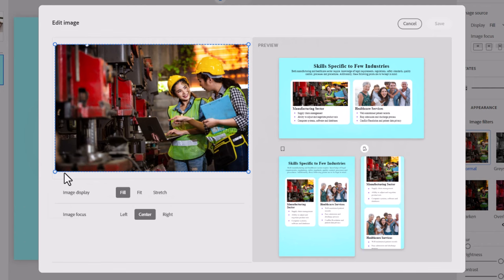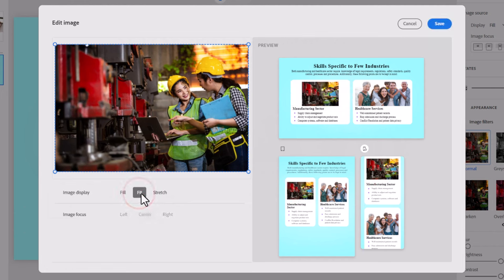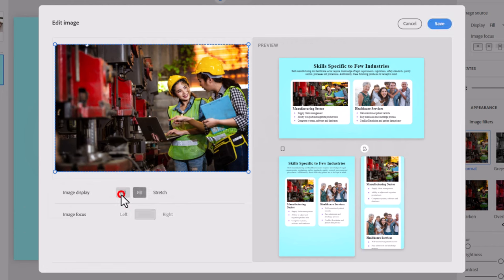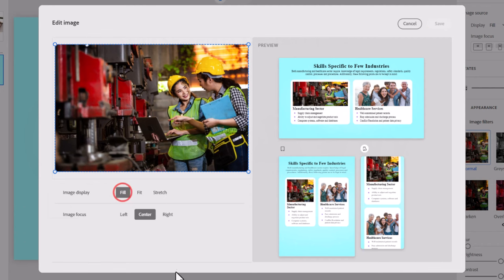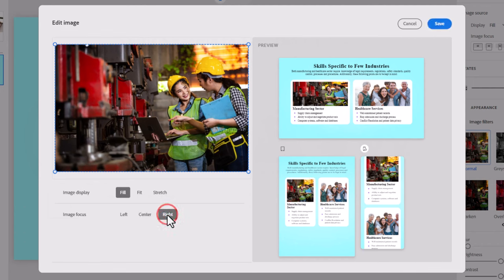Again, we can choose to either fit or go with fill. Fill looks better in this case, I think. Stretch, the only time I would use stretch would be if it's an abstract image, like something like a wallpaper color or a sky image or something like that. But, likely, I'm going to stick with fill. And, again, we can choose our image focus to be on the right-hand side here. You can clearly see that that looks good for each case here.